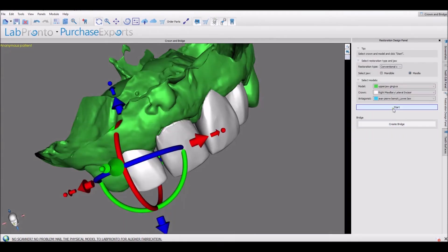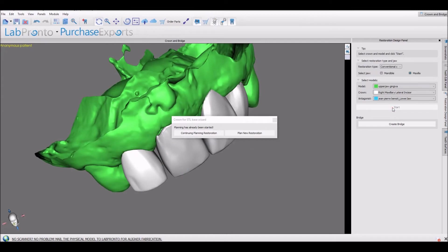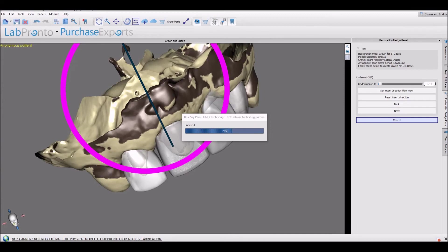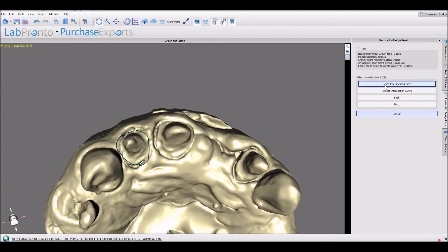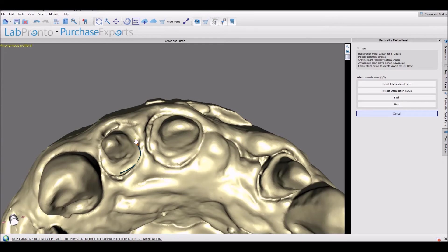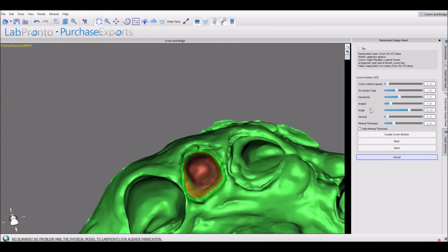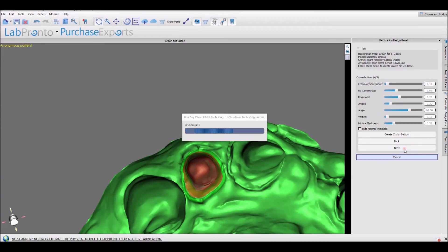We have one more crown to create. Let's run through the process for the last crown: plan new restoration, path of insertion. Here we have the curve — let's press reset and redraw it. Hold down the shift key and just place points as we go around. At the last point, continue to hold down the shift key and left mouse button and drag to connect it to that first point. Press next, make any changes to the crown bottom, press next, and then finalize.